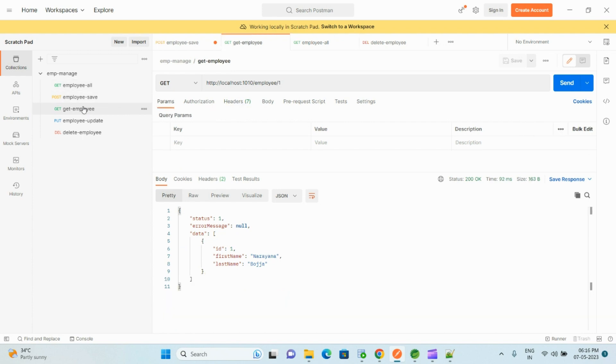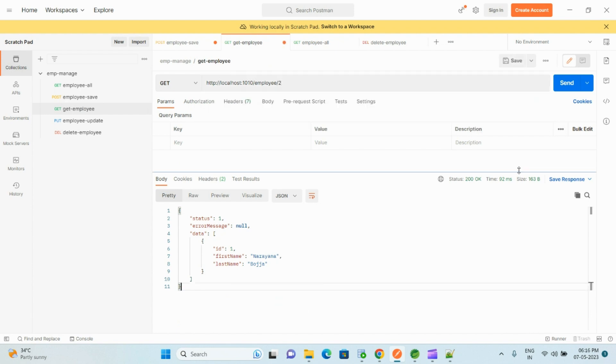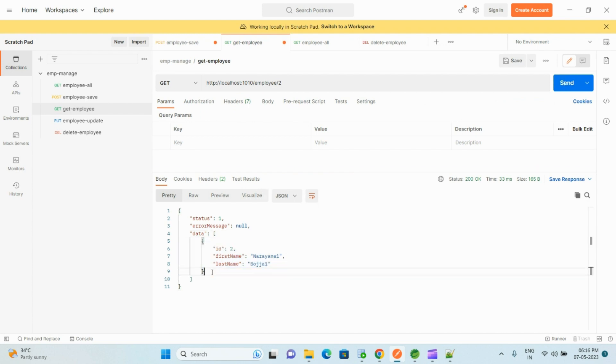And get employee. For this one, here we send the employee ID as a path variable. If we click on send, then we get that employee specific details.